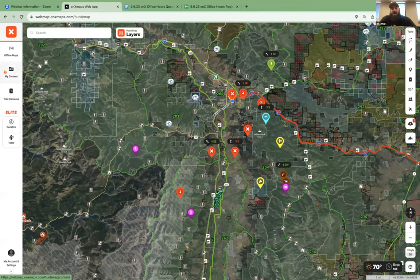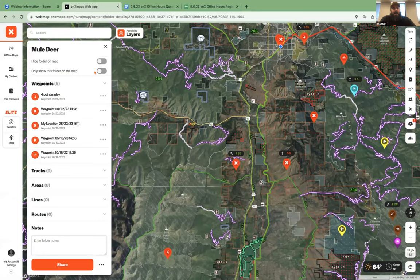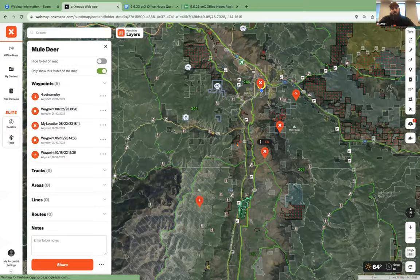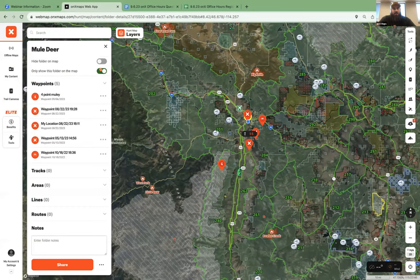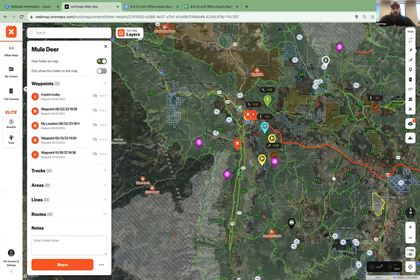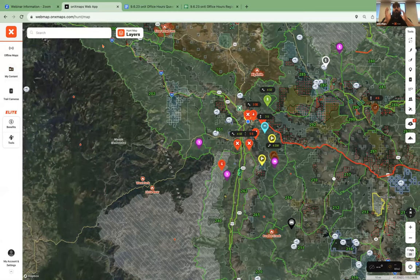With folders, if I go over to my content and go to 'mule deer,' I can click a button that says 'only show this folder on the map.' You see all of those other waypoints are hidden — it's only the ones in that folder. I can turn that off and those other ones pop up. If I want to hide this folder, I can click 'hide this folder.' All my other ones are on there and the mule deer folder is hidden.